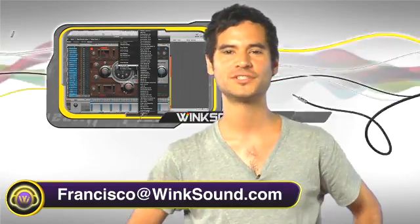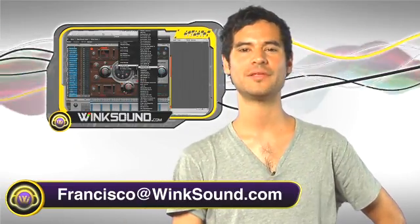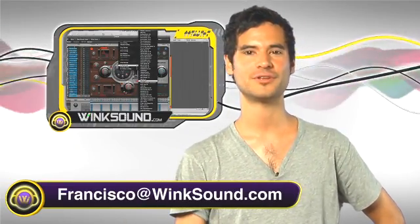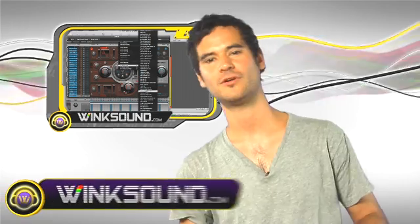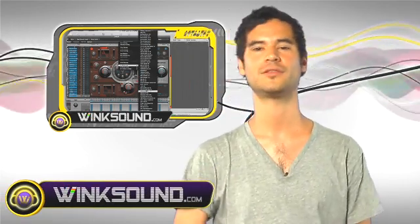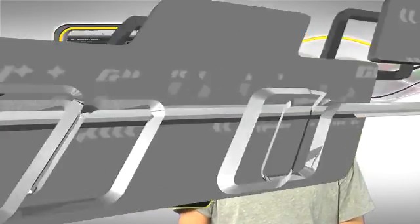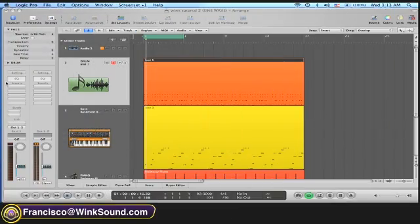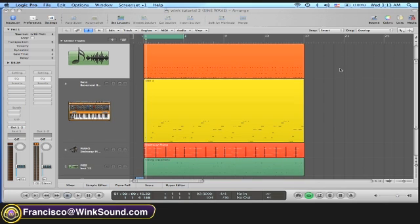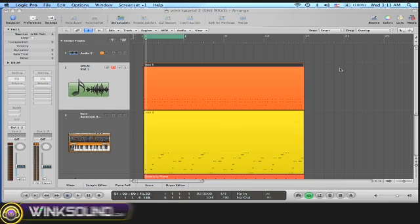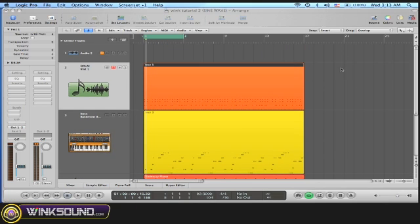Hi, this is Francisco. You're watching WinkSound.com. In this session I'm going to show you how to route your outputs of Ultrabeat into your mixer view. Here I have a beat made in Logic using MIDI and the Logic software instruments.